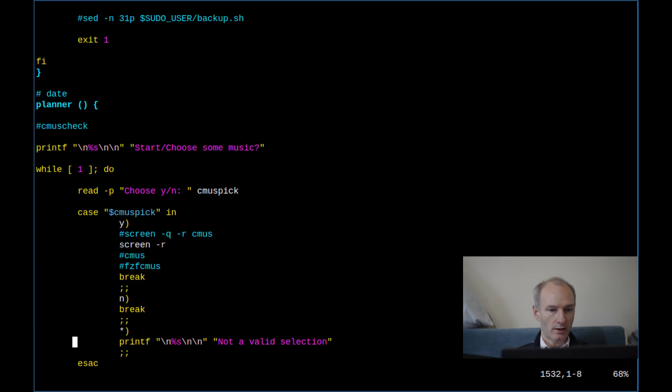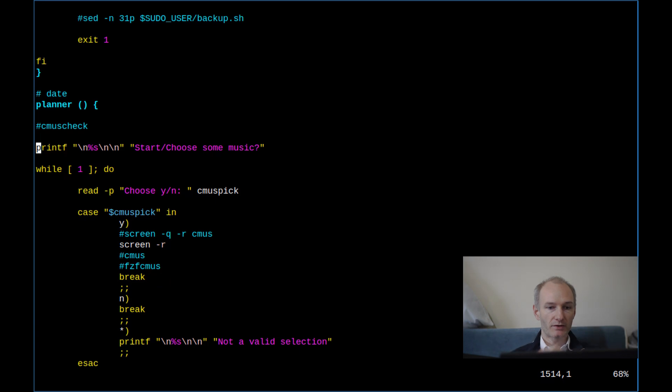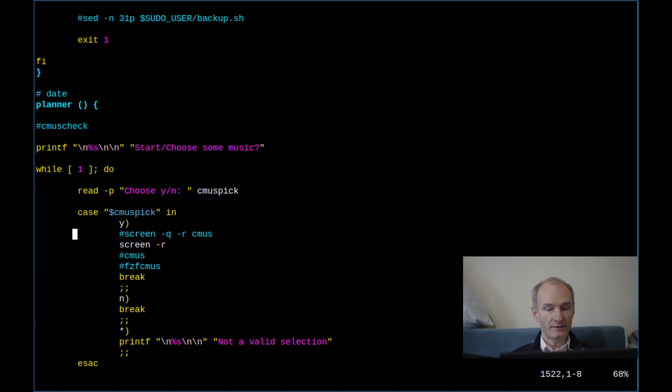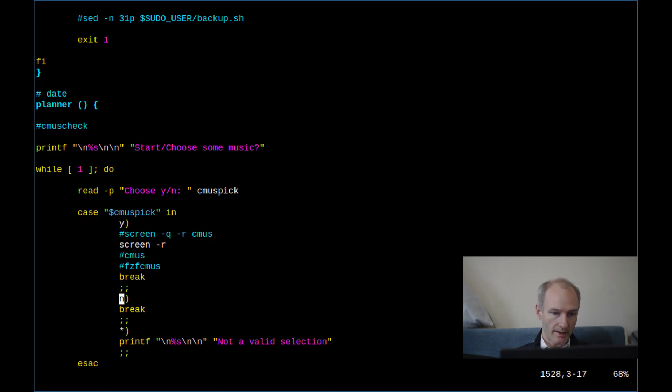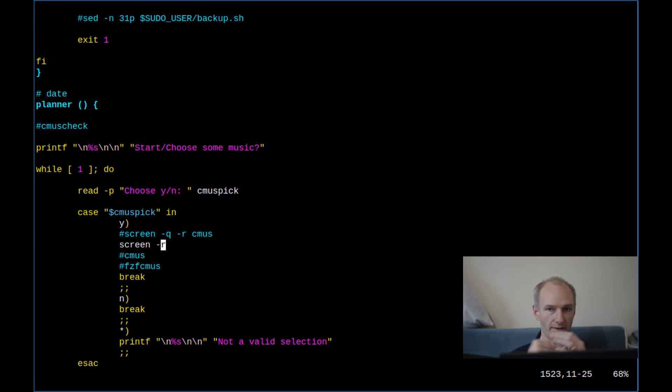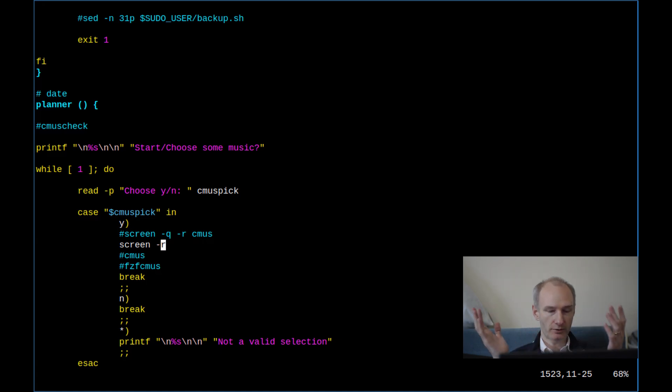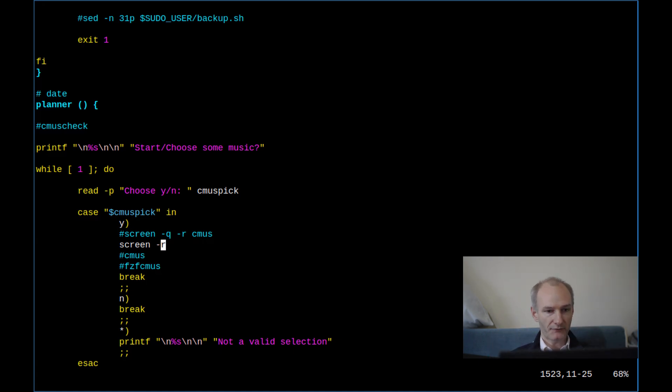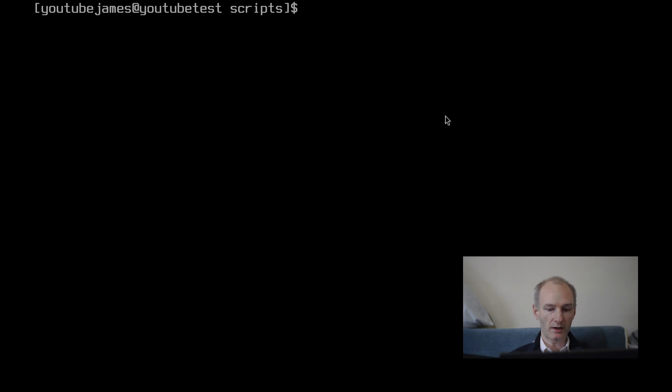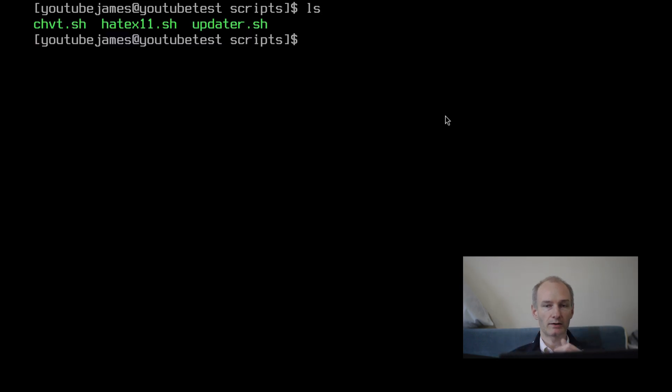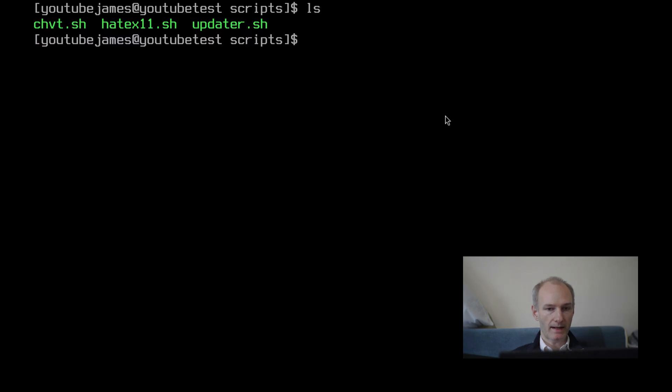So if I can find this function. Planner. Okay, here we go. So really, this is quite simple. And what we're going to do is we're going to make our own, so I can show you what I mean. So the first thing that comes up is a printf statement, start or choose some music. And all this does is it asks, again, it's another case statement in a while loop.